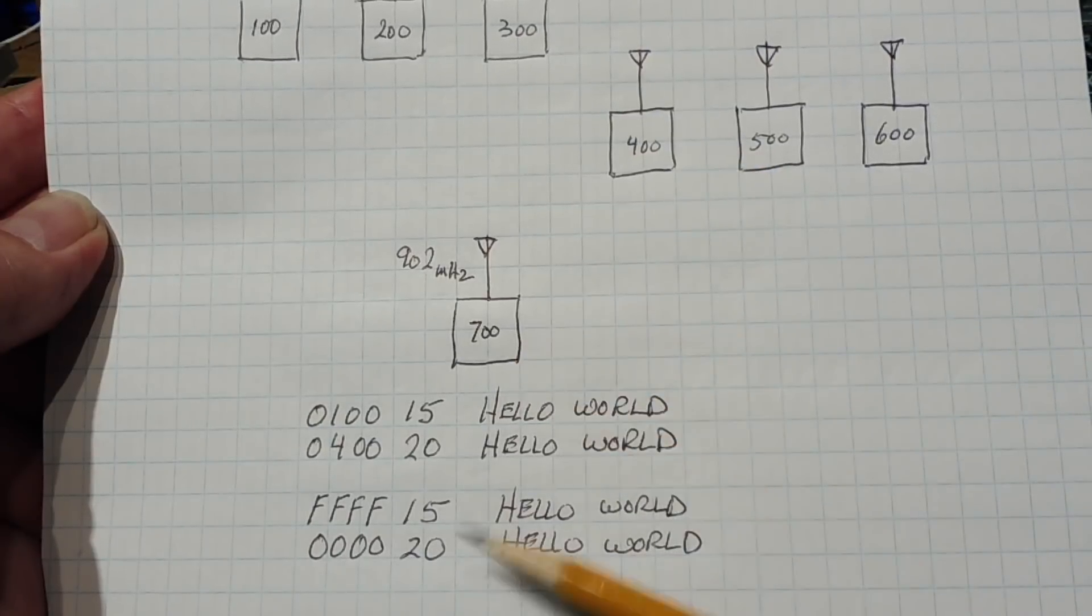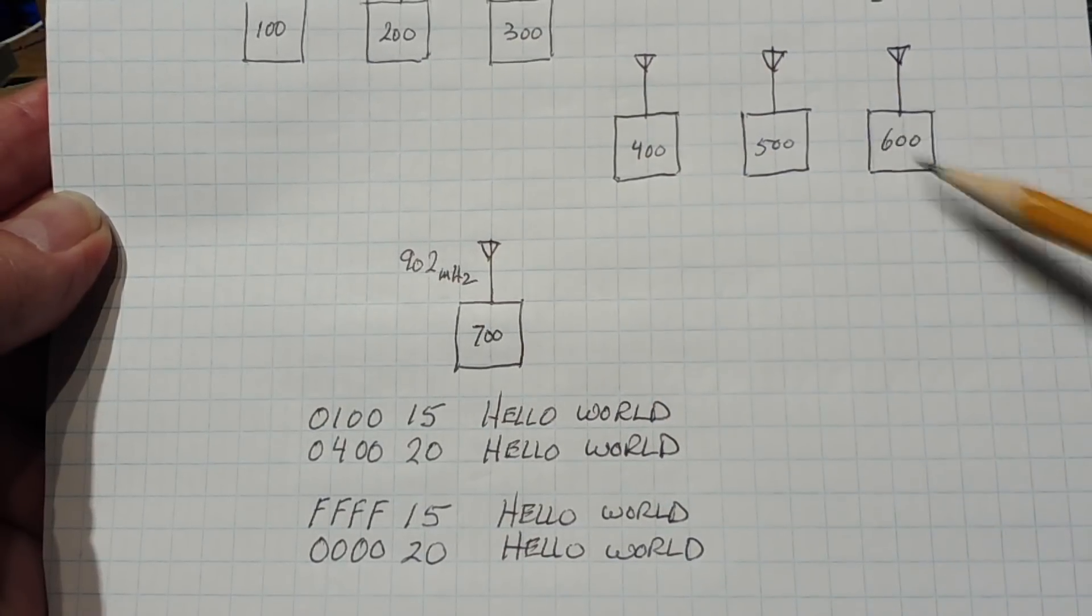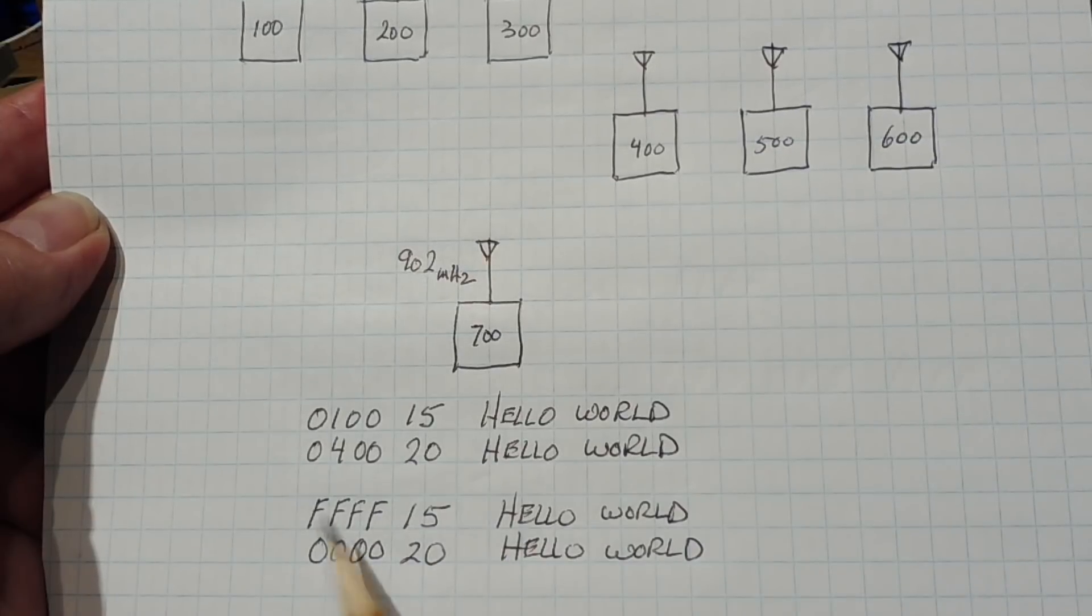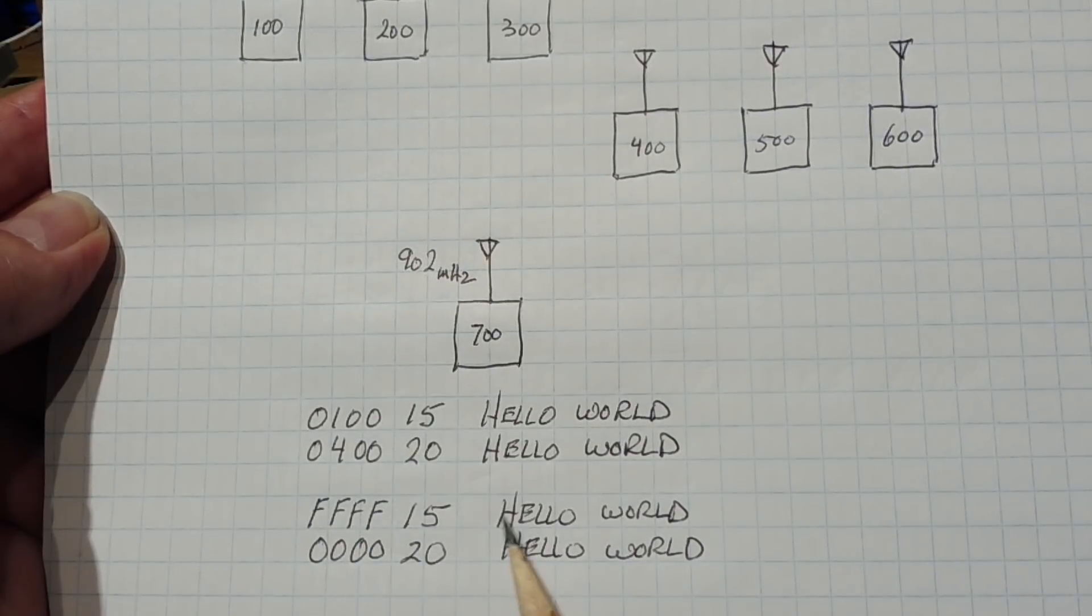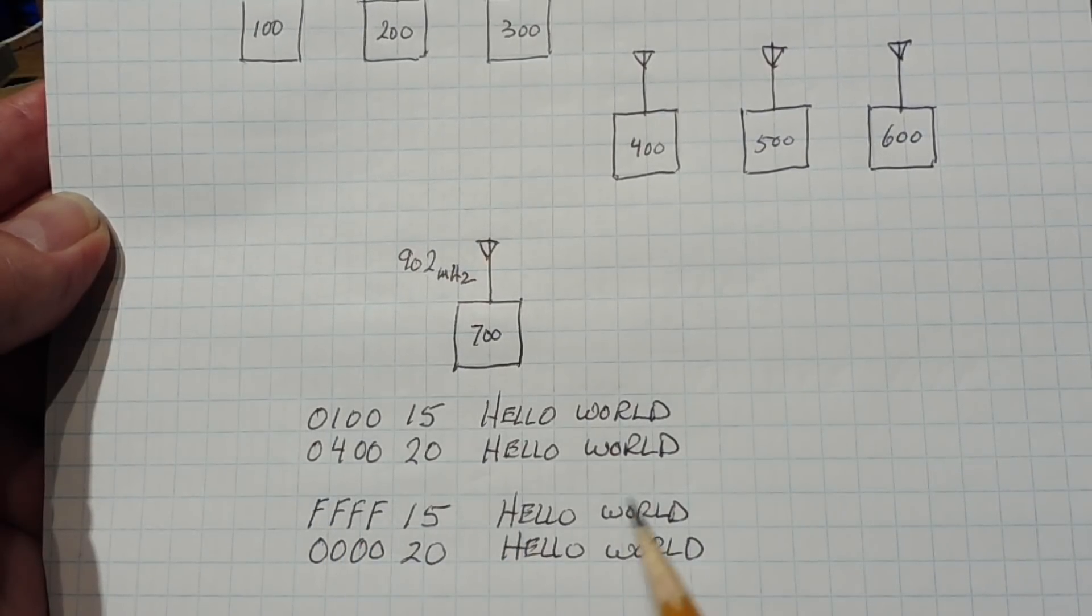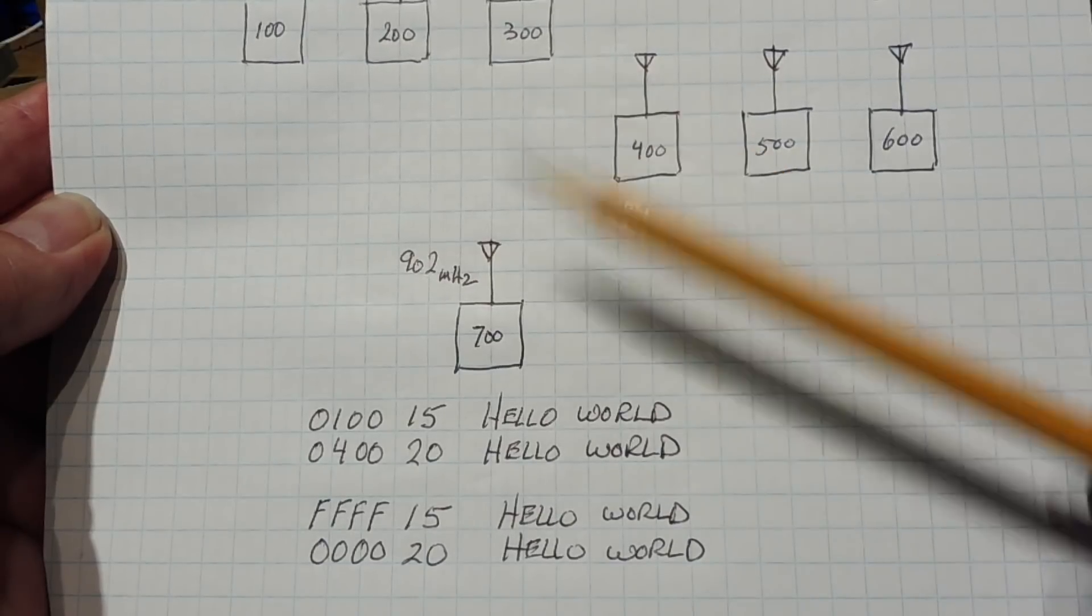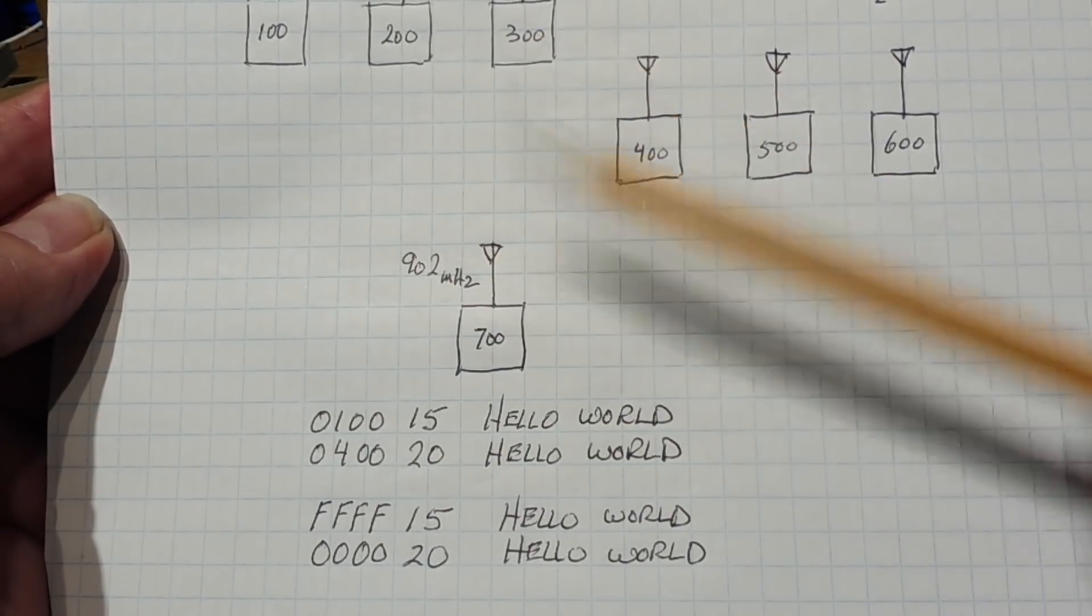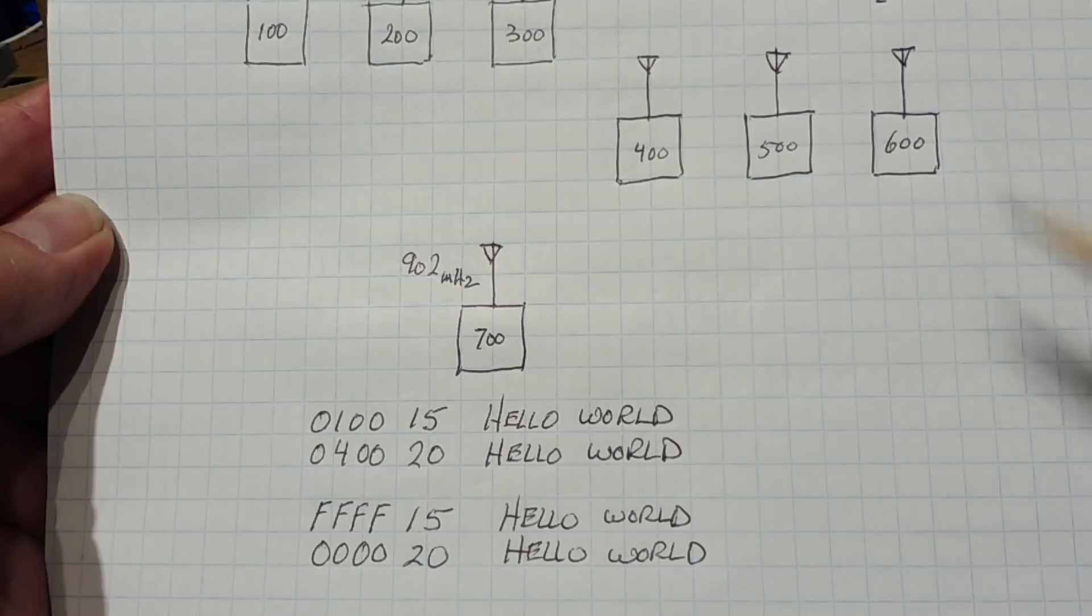So by setting up the three bytes, the three header bytes before the data, we could target any radio out in the field, either point-to-point or point-to-multipoint.